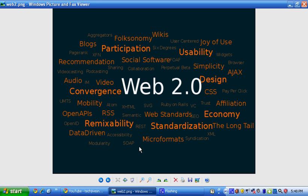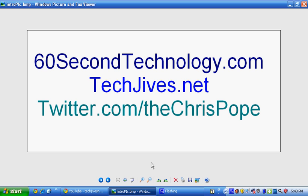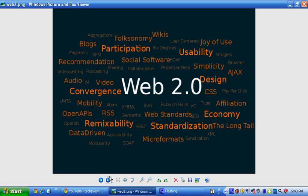Without further ado, this is going to be on Web 2.0, which is a follow-up to the Web 1.0 that we did on our website, and we're going to start the timer right now.